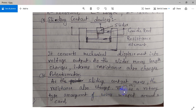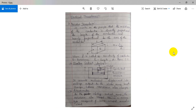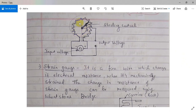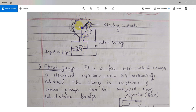Next we will see the potentiometer. As the sliding contact moves, the resistance also changes in this rotary type arrangement of wires wrapped around a card. This potentiometer is a circular, rotary arrangement with a sliding contact. When it rotates over the distance, the length of the wire changes, and when the length changes the resistance changes, which can be recorded using output terminals. This input voltage is provided to the circuit.